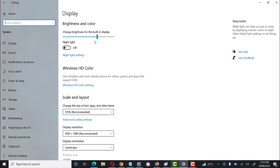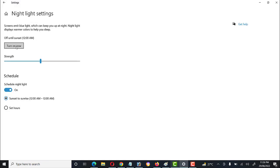These are the basic display settings we can use in Windows 10, and they are very easy to set even for a beginner or medium-level user. One more option is Night Light. We can use this to turn on or off the night display. At night, the sharpness of the LED display is very high, so we can minimize it by switching on the night display setting.